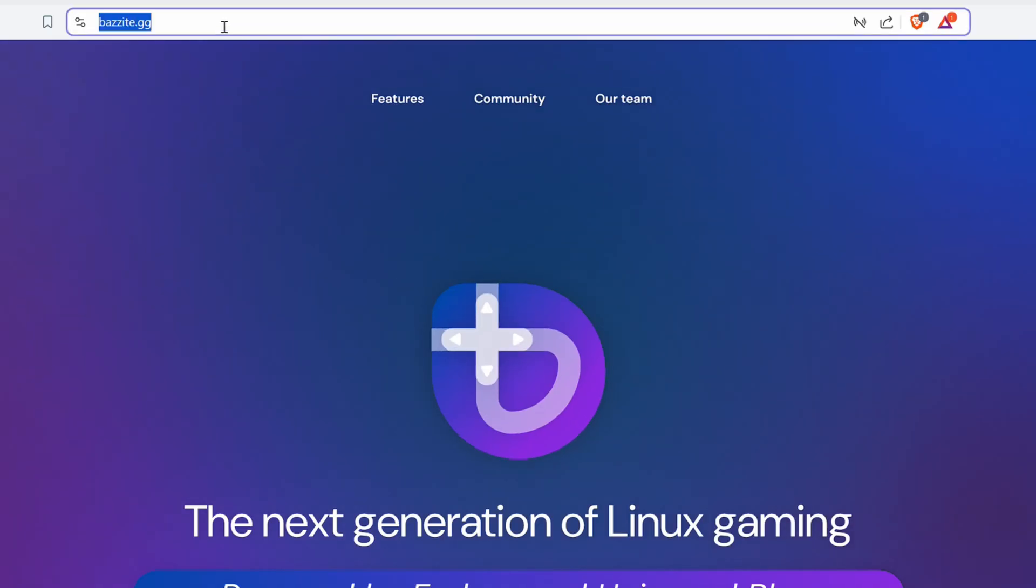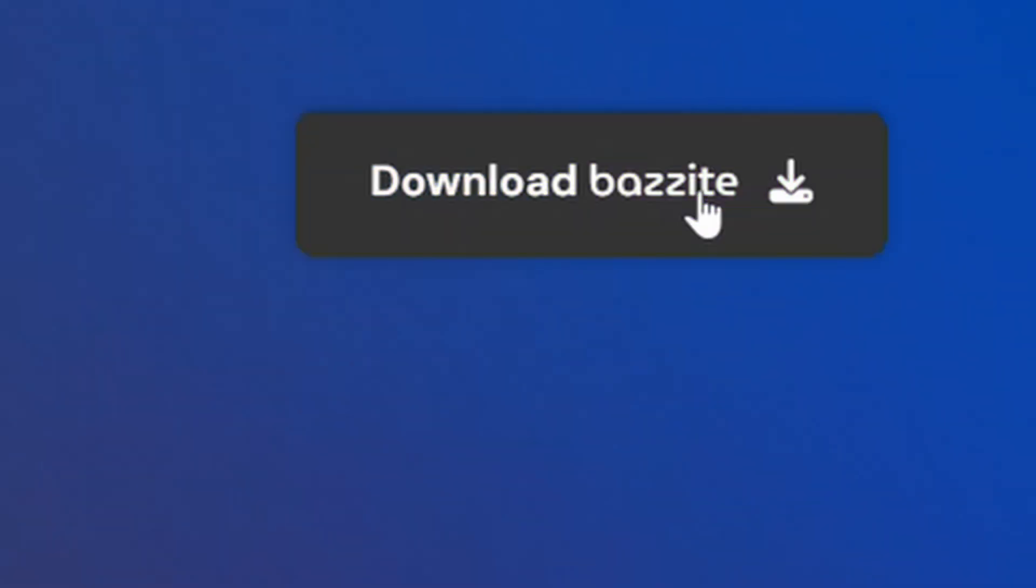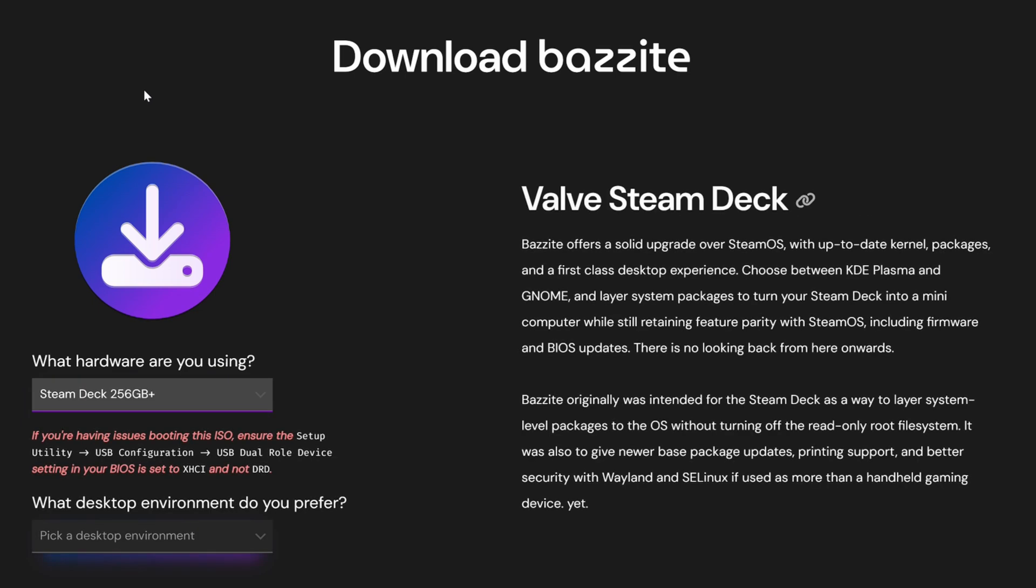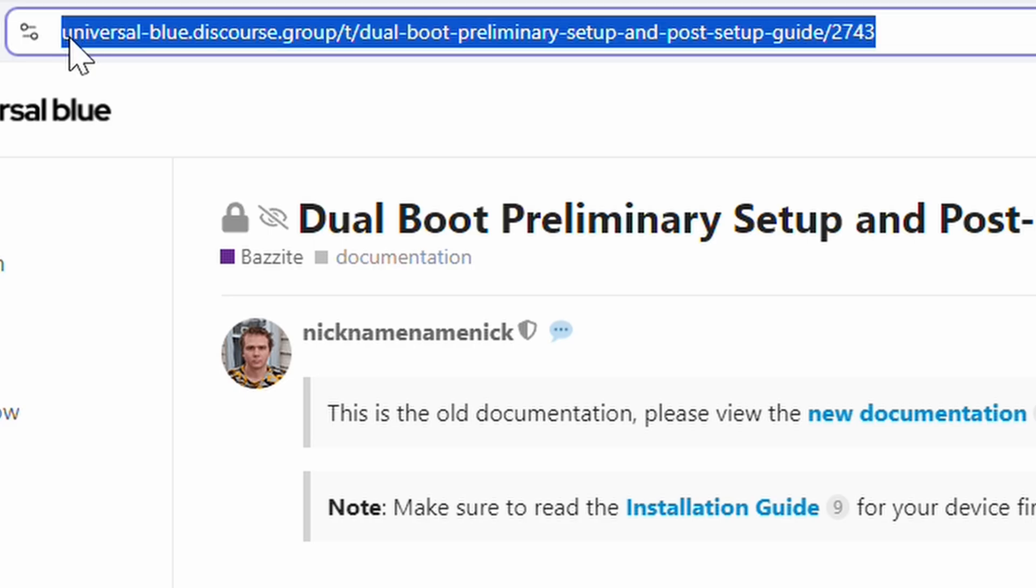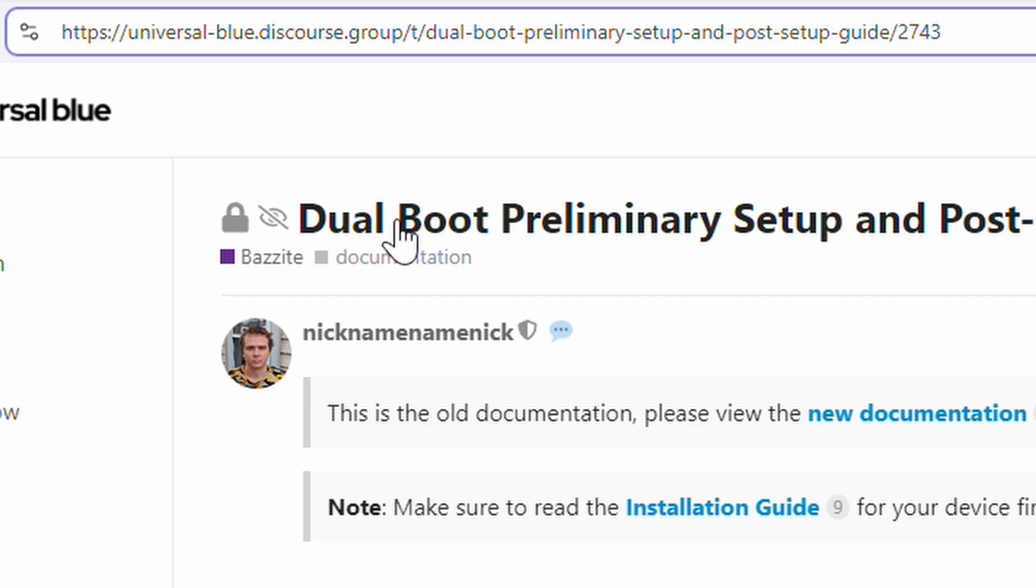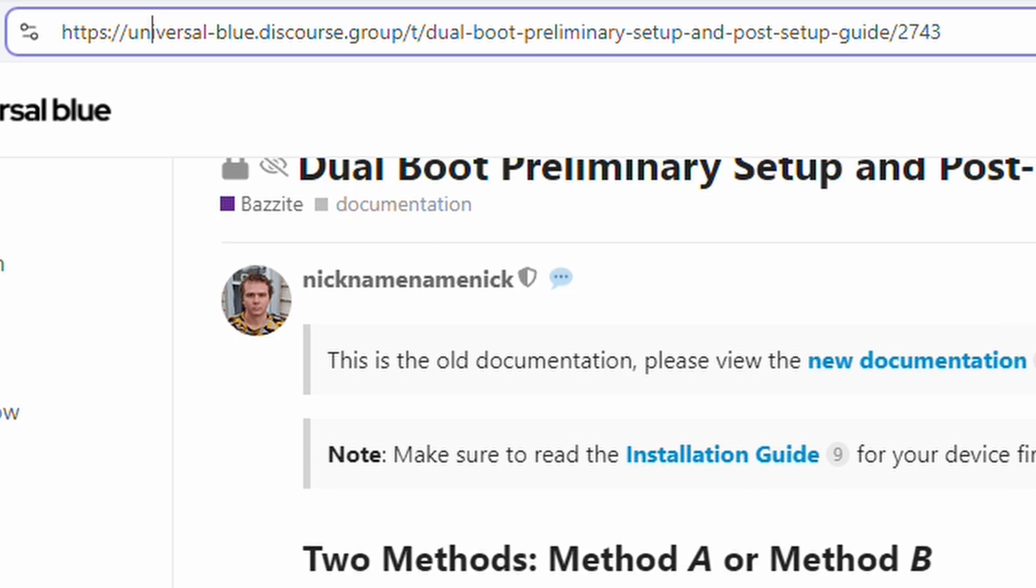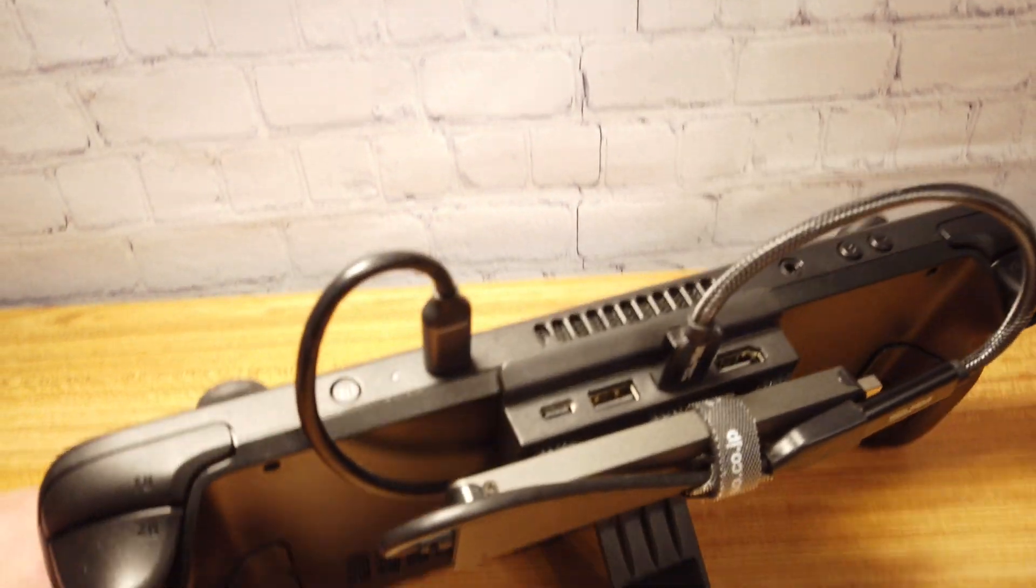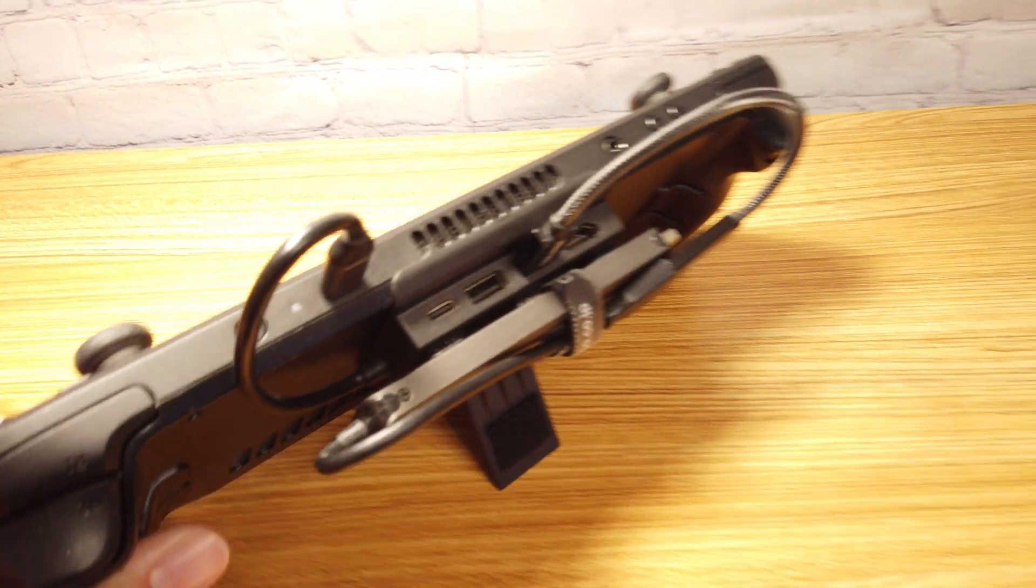Other YouTubers have been running Bazite lately and it works great on devices like the Legion Go and ROG Ally. I did some research and found that Bazite works well natively on the Steam Deck and it also allows dual booting. So today I'm going to take the plunge and upgrade from this clunky setup. Let's dive in.